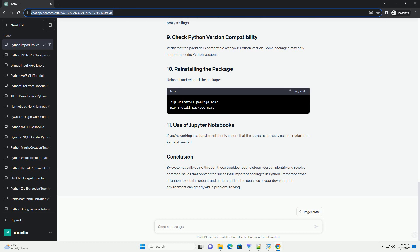Ensure you are working within a virtual environment. Create one using virtualenv, activate it, and install packages within the virtual environment.